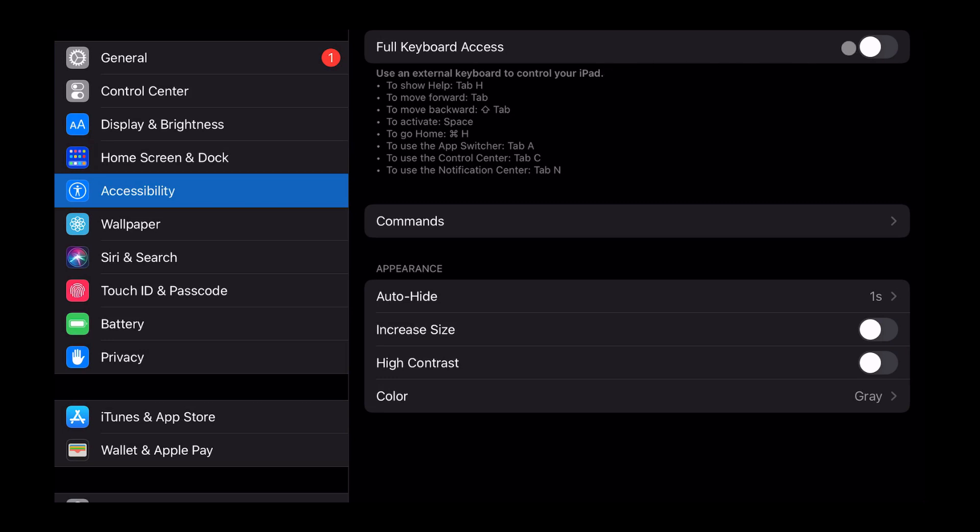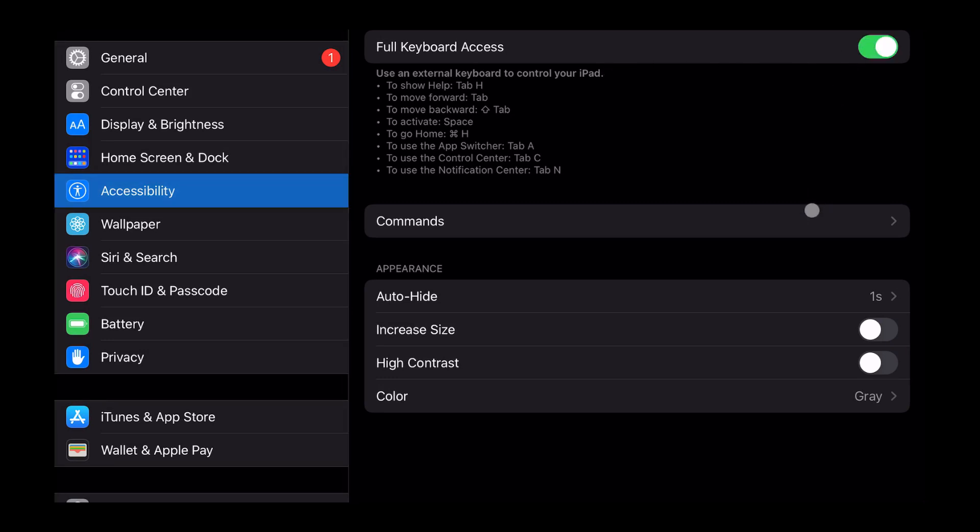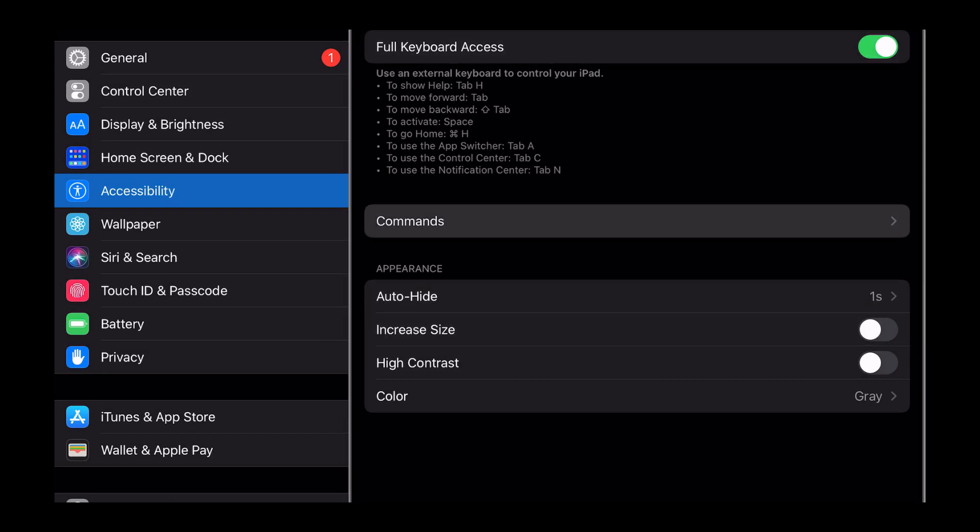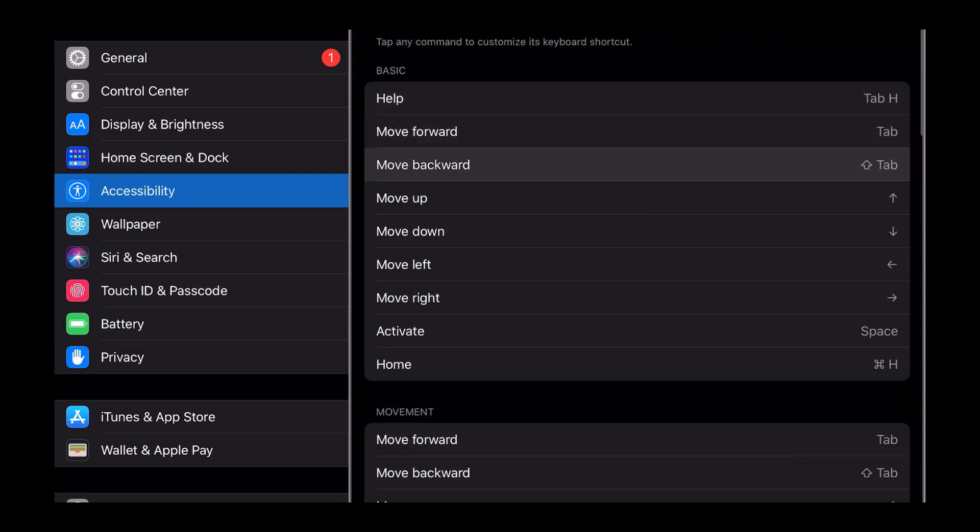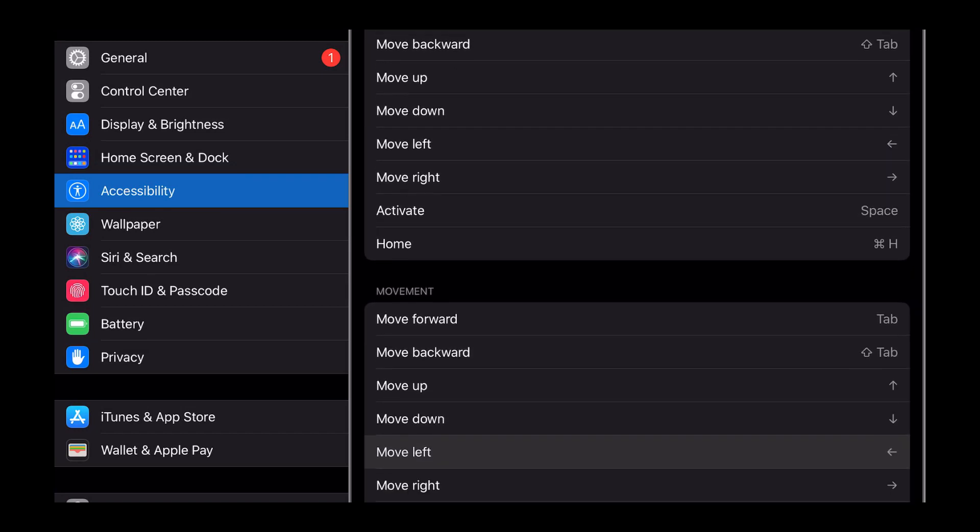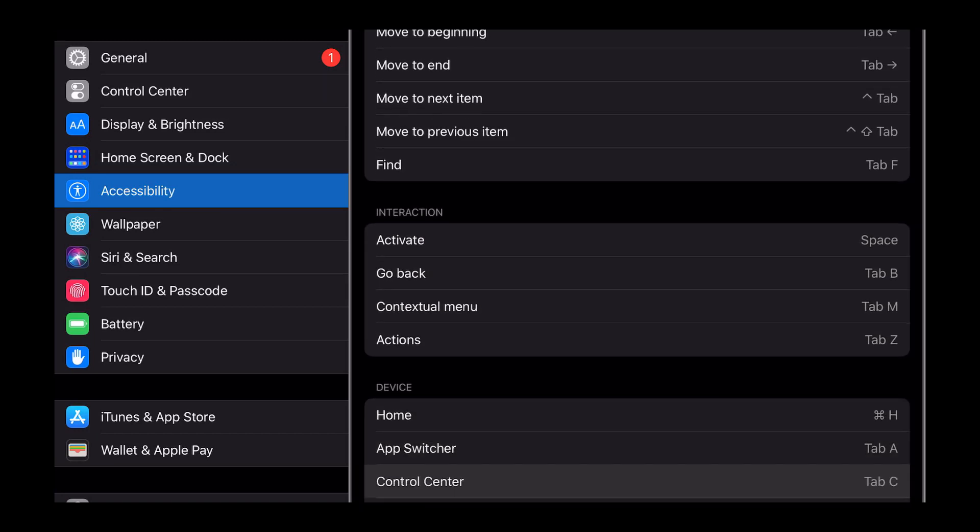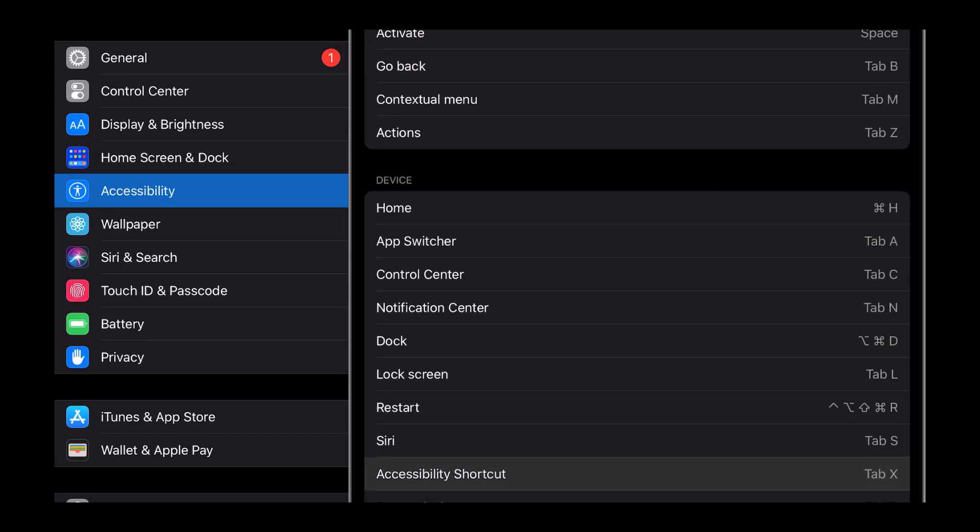With this update you also get something called the full keyboard access. It is probably one of the best features that iPad has released in order to interact with the iPad without ever touching the screen. This is an accessibility setting that will allow you to access every single UI element with just the keyboard.